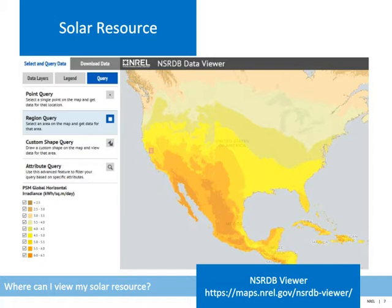The NSRDB data viewer, shown here, allows users to explore the solar resource across the US and other countries in a general region or at a specific location. The zoom feature allows users to get a more granular view of their solar resource than a static map would typically provide. Note the link to the NSRDB viewer at the bottom of the slide, along with other resources provided in a separate document you can access after completing this module.